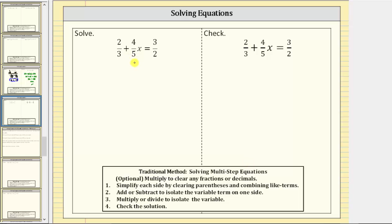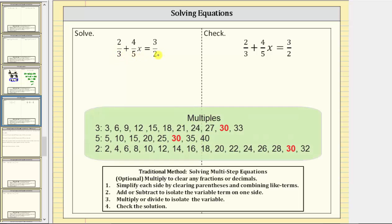We will actually solve this equation two ways. We will first go through and clear the fractions and then solve the equivalent equation. Then we'll come back and solve the equation leaving the fractions in. In order to clear the fractions, we need to begin by determining the least common denominator, which is the least common multiple of three, five, and two.